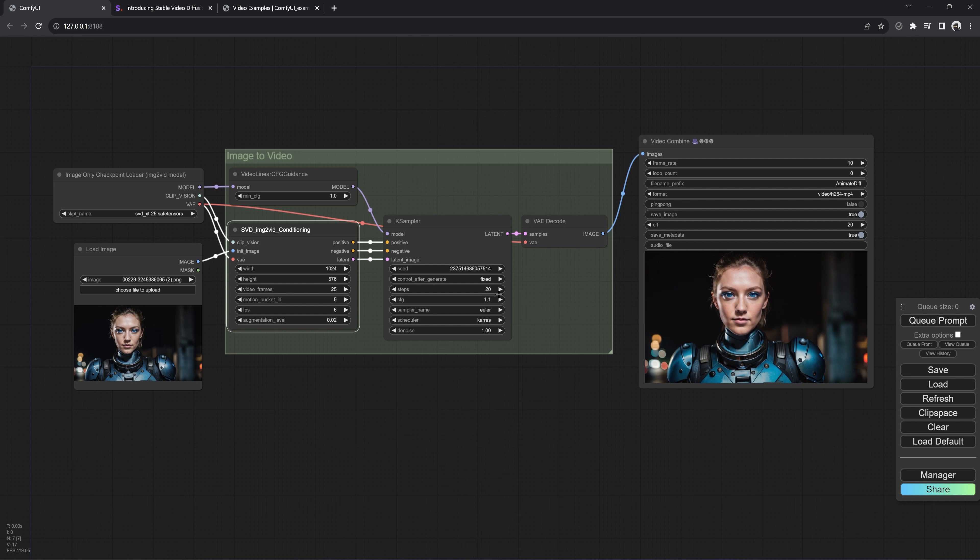So I will raise the augment by 0.02. And retry this with the motion bucket at 5. Nice, a little subtle animation.